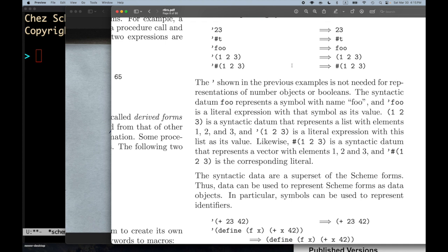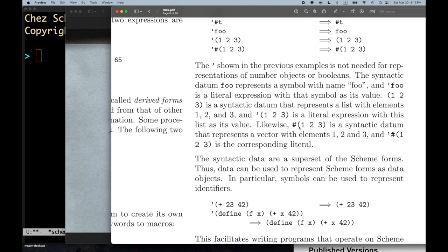The quote shown in the previous examples is not needed for representations of number objects or booleans — those are what are called self-evaluating literals. The syntactic datum `foo` represents a symbol with name foo, and `(quote foo)` is a literal expression with that symbol as its value. `(1 2 3)` is a syntactic datum representing a list with elements 1, 2, and 3. Likewise, `#(1 2 3)` is a syntactic datum representing a vector with elements 1, 2, and 3.